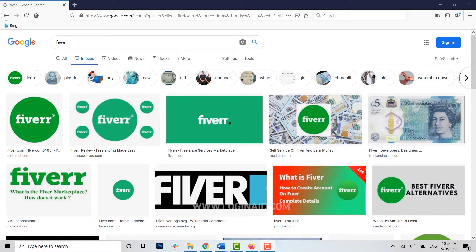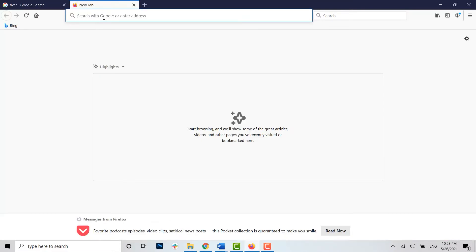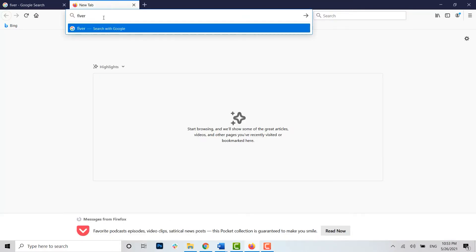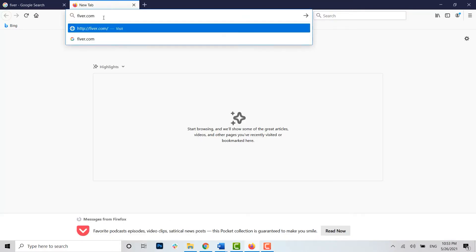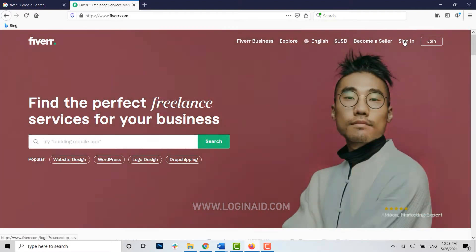Now open any browser on your PC that you have been currently in use of, then open a new tab and type in fiverr.com, press enter. You will be directed to the official home page of Fiverr. Here you need to tap on the sign in option on top right corner.